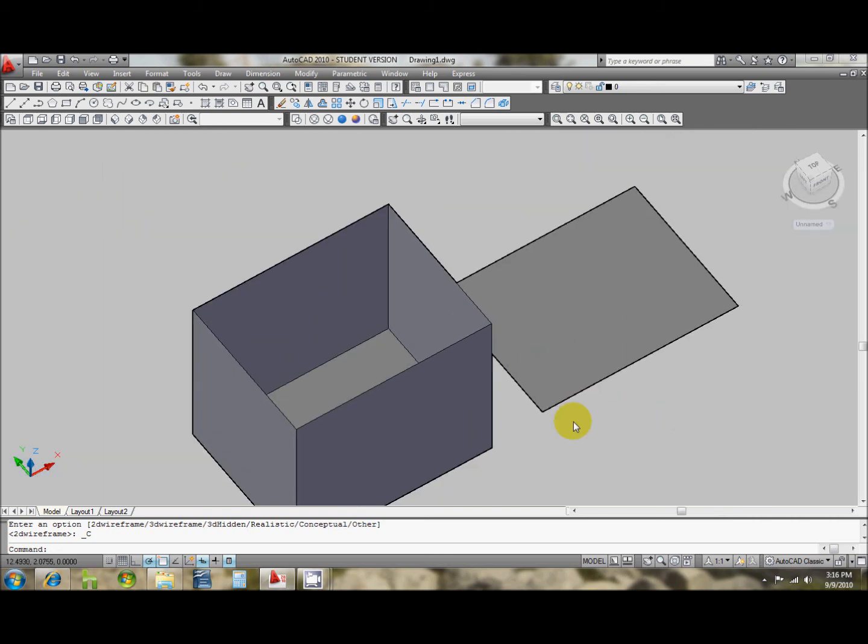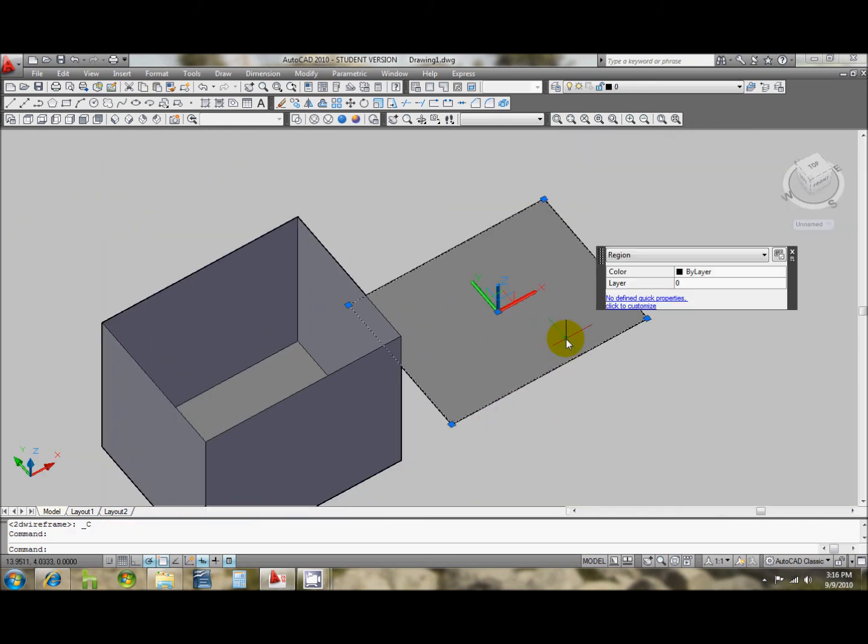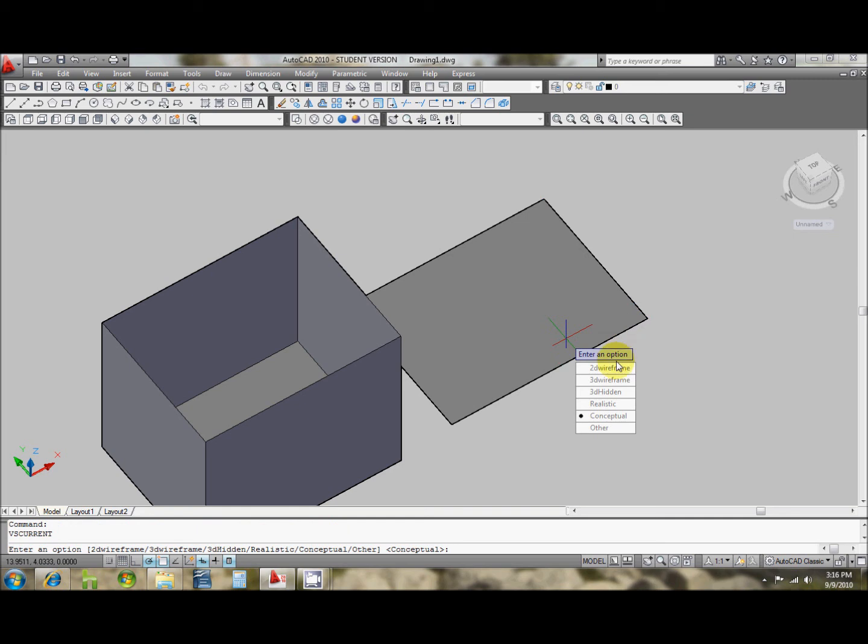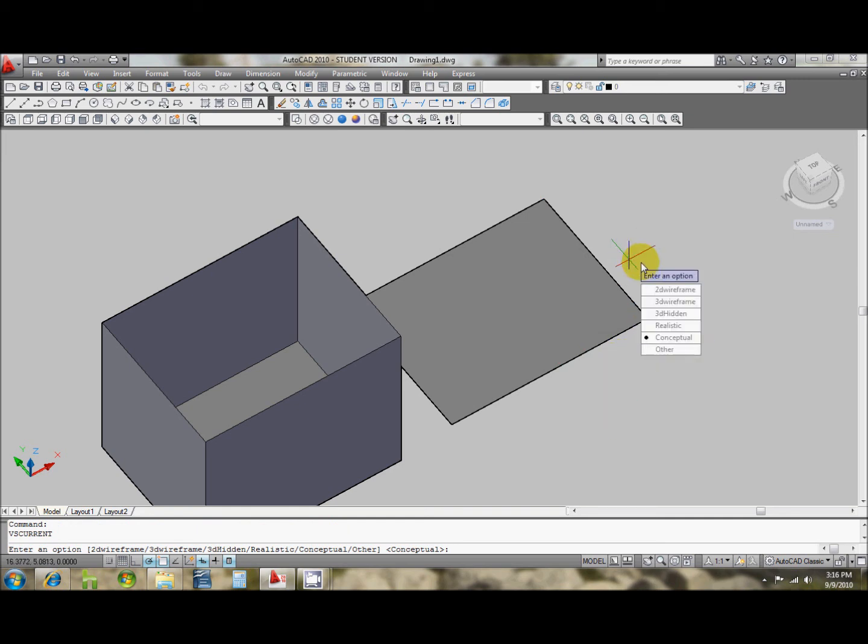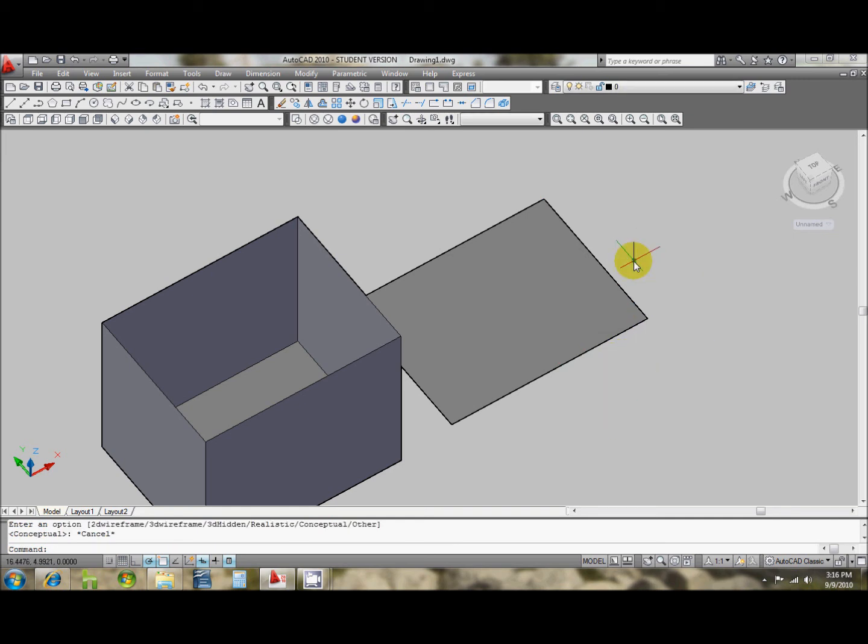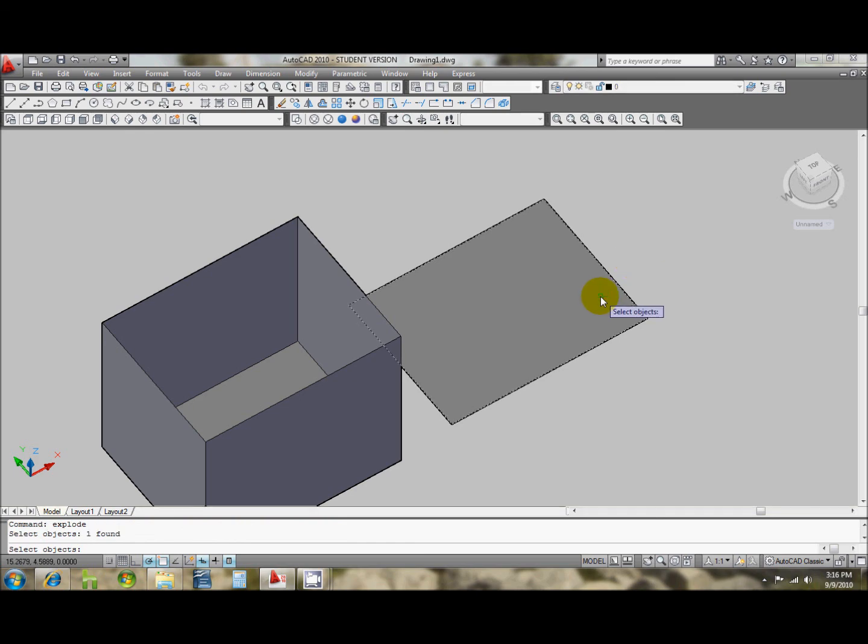And then if you were to hit explode again, if I were to take this and actually explode this object itself,